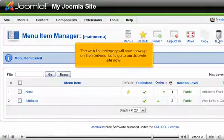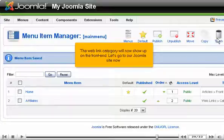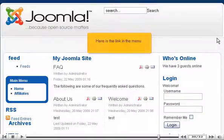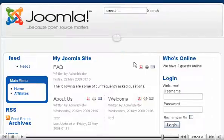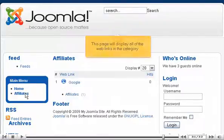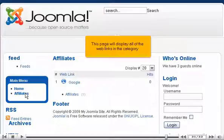The web link category will now show up on the front end. Let's go to our Joomla site now. Here is the link in the menu. This page will display all of the web links in the category.